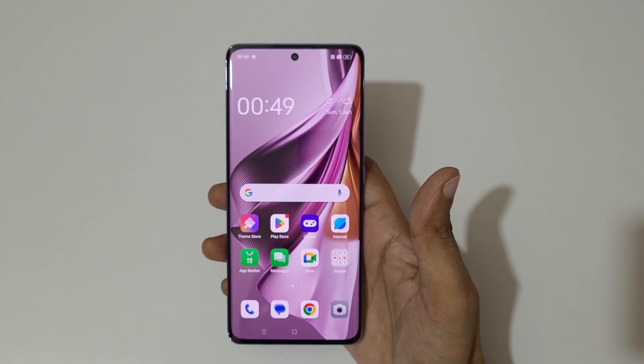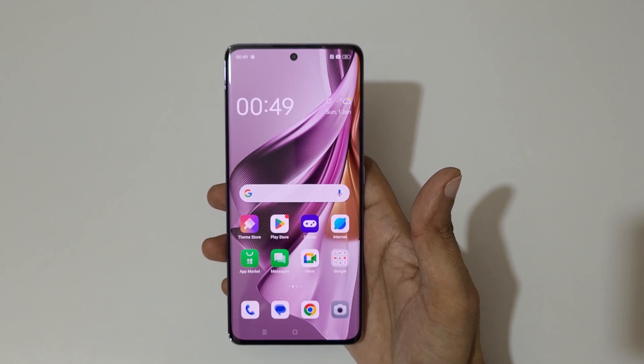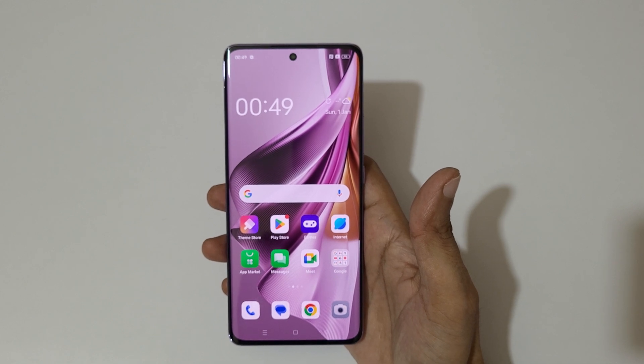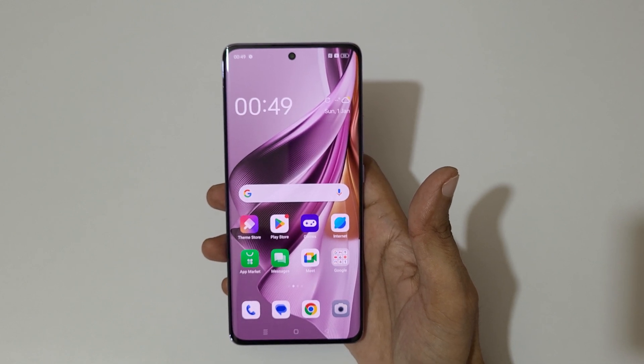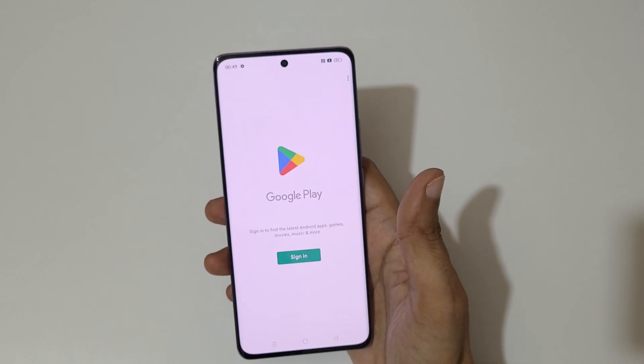Hey guys, welcome to my channel. In this video I'm going to show you how to use split screen mode in the Oppo Reno 10 Pro 5G smartphone. For this, first open an application.